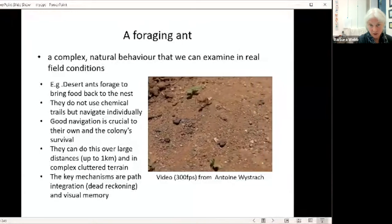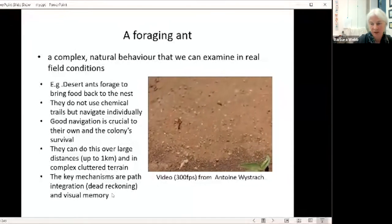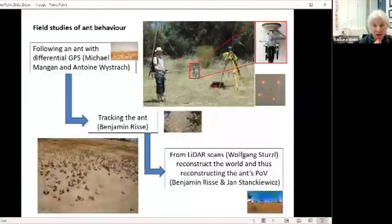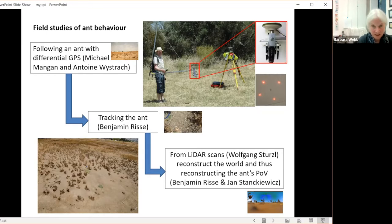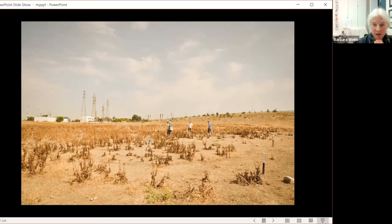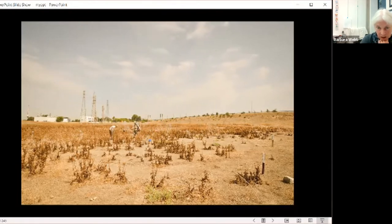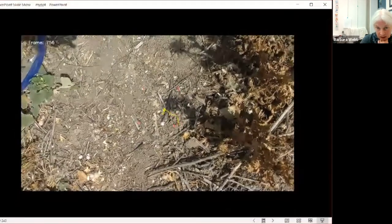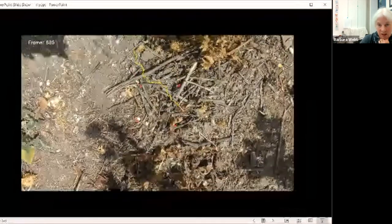There are two key mechanisms: path integration or dead reckoning, and visual memory. We actually do field studies on these ants — one example where we followed ants with differential GPS and a downward-pointing camera. This work was led by my former student and postdoc Michael Mangan. We were trying to track where ants went from the very first time they came out of the nest, following them in our study field near Seville. A postdoc, Benjamin Rissa, managed to track the ants from the moving camera image in cluttered terrain to extract their tracks.